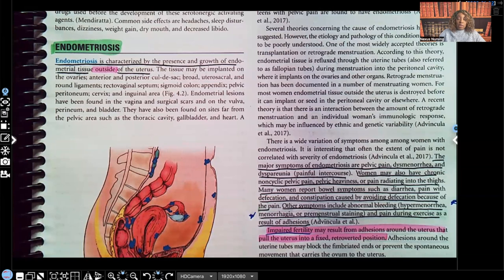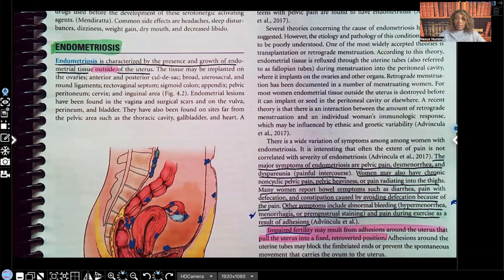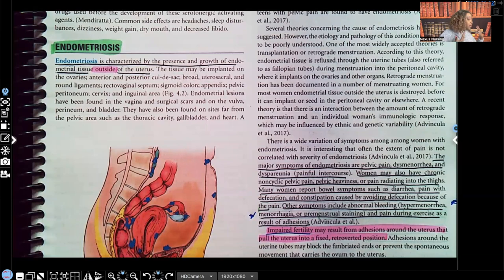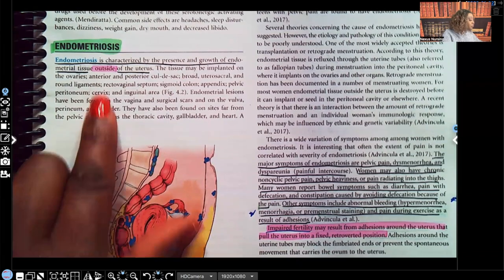On this video I'm going to be covering endometriosis. Before I get started, please don't forget to like this video, subscribe to my channel if you haven't done so already. I have audio lessons available on my website nexusnursinginstitute.com and I also cover nursing content on TikTok, Instagram, and Facebook.